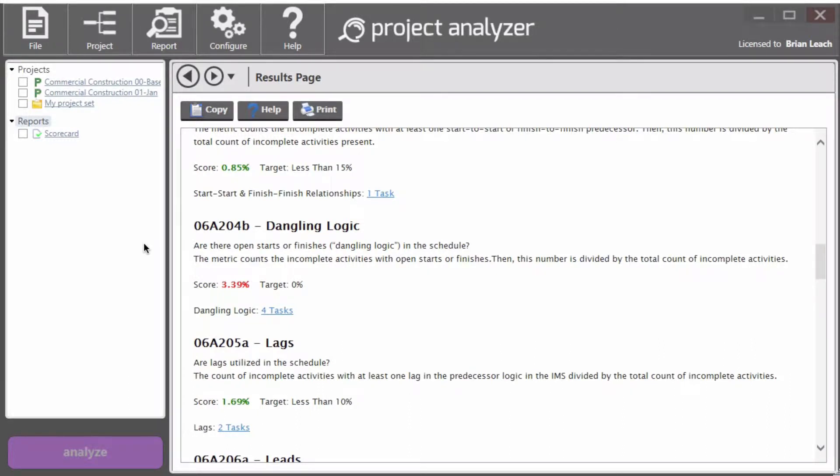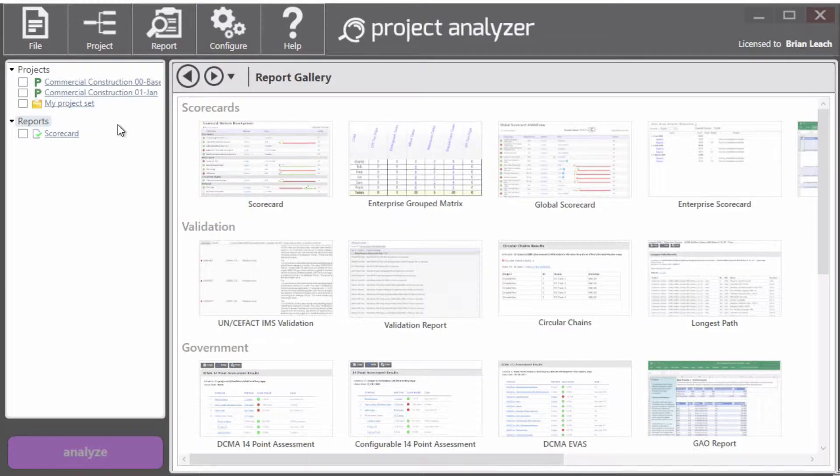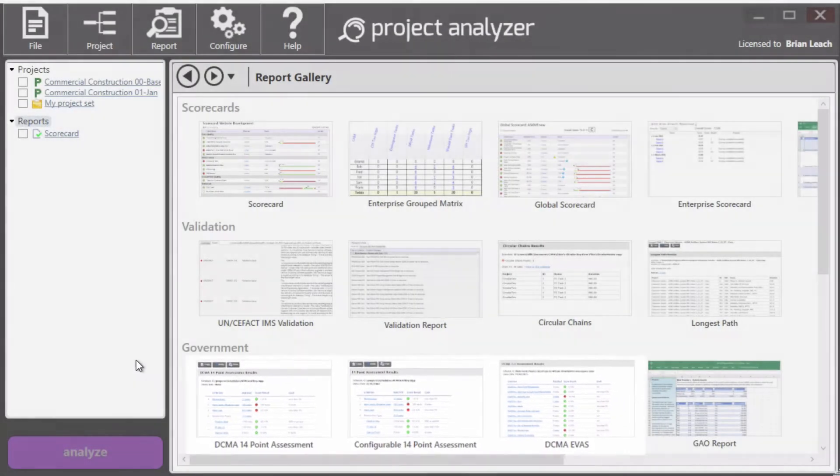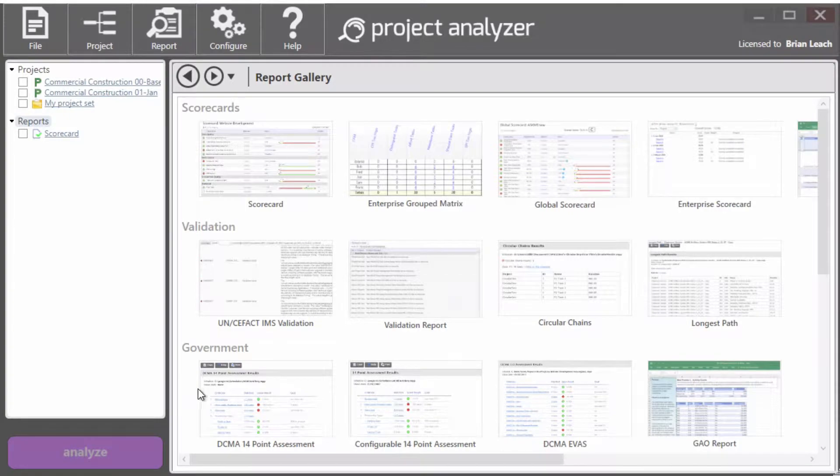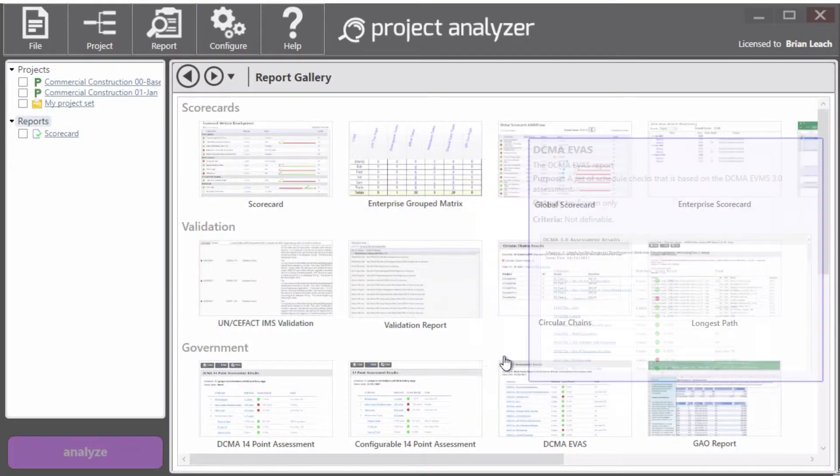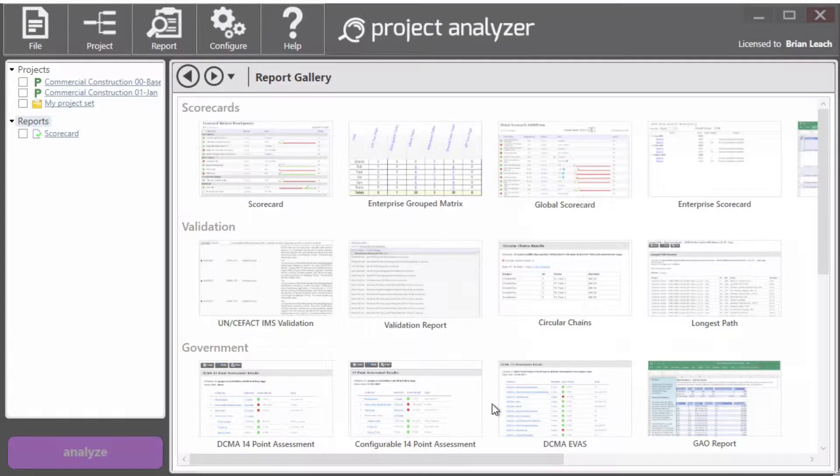Hi there. In this video, we are going to look at the DCMA reports that are included in SteelRay Project Analyzer. So the first thing we need to do is click on reports to look at the report gallery and you can see on the third row there are three that are related to either DCMA 14 point assessment or the DCMA EVAS.